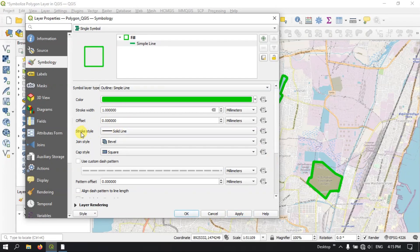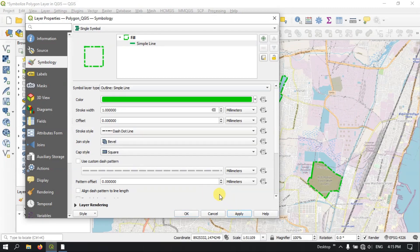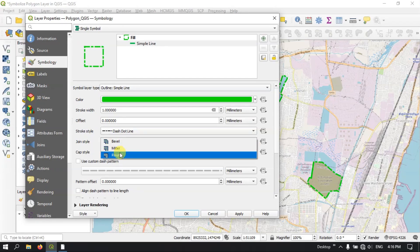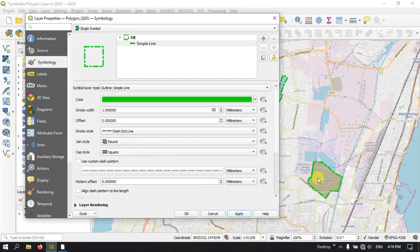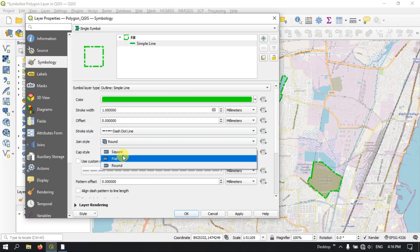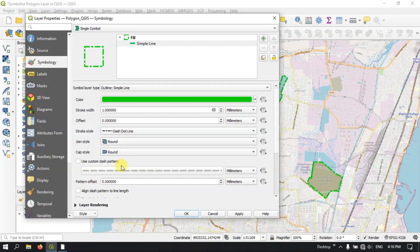Likewise, you can select the stroke type where you can use the dash line, dot line, dash-dot line, and likewise. Here you can use the joint type — so if you want it round, or bevel, or miter. I am using round just for example. And finally you can see the cap style where at the end of the point or polygon you can choose — for example if you are having a line, at the end you can have it in square, or flat, or round. Likewise you can also use the custom dash pattern where you can increase or decrease the pattern. Let me keep it at 50 — you can see the variation.